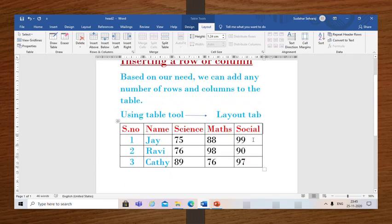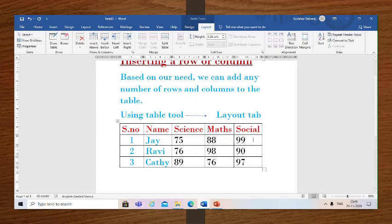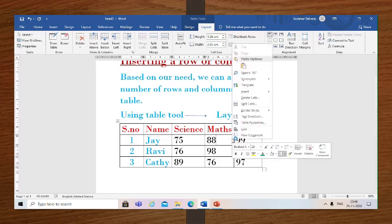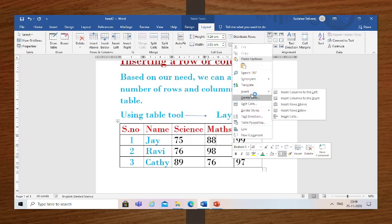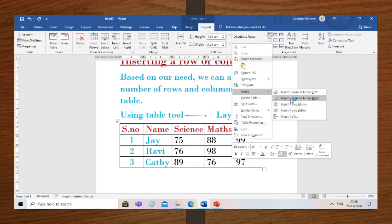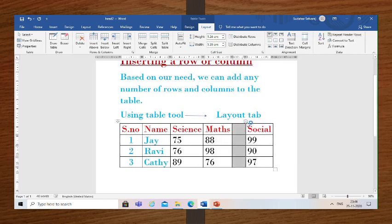Now let us see how to insert a column in an existing table. First, place the insertion point in a column adjacent to the location where you want the new column to appear. Right-click on the mouse — a menu will appear. Then select Insert. You can see more options appear. You can select your desired option: Insert Column to the Left or Insert Column to the Right. I am selecting Insert Column to the Right. Now you can see a new column appears on the screen.